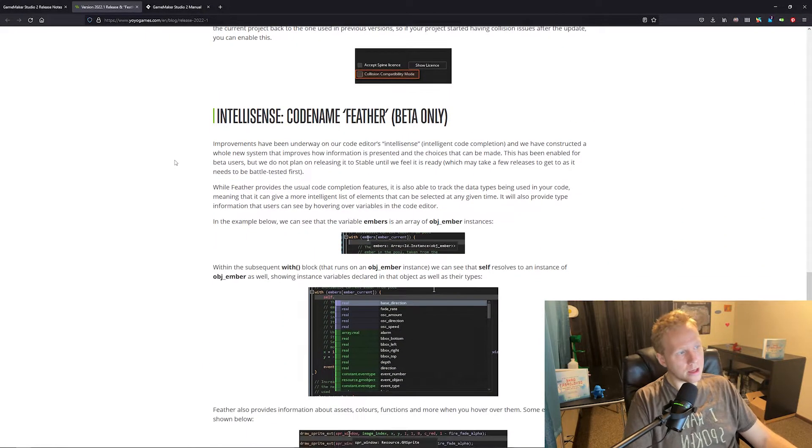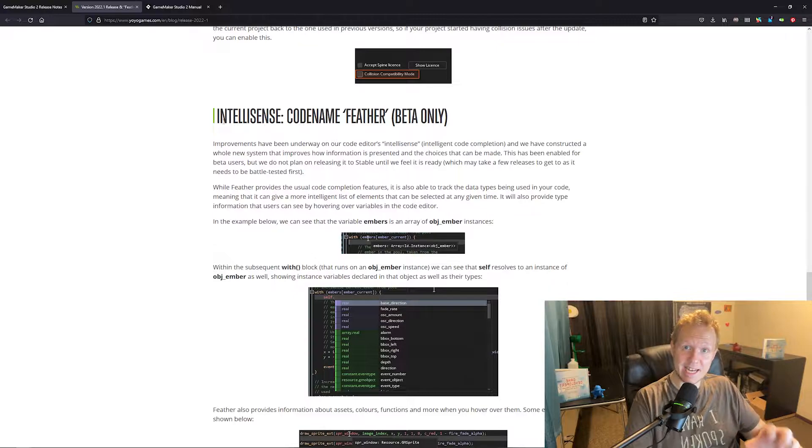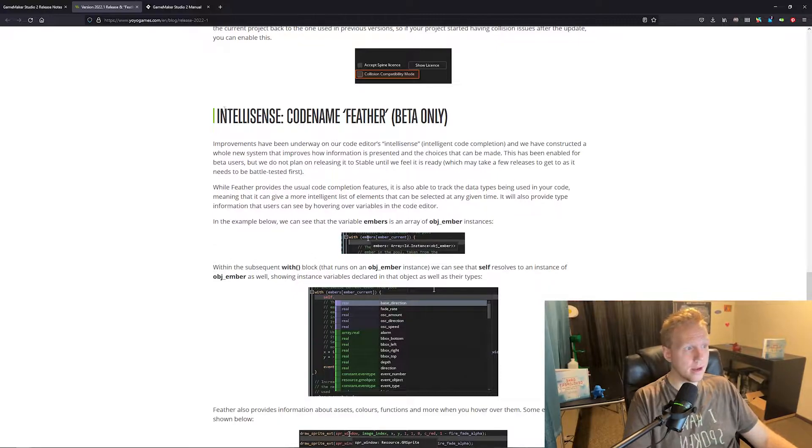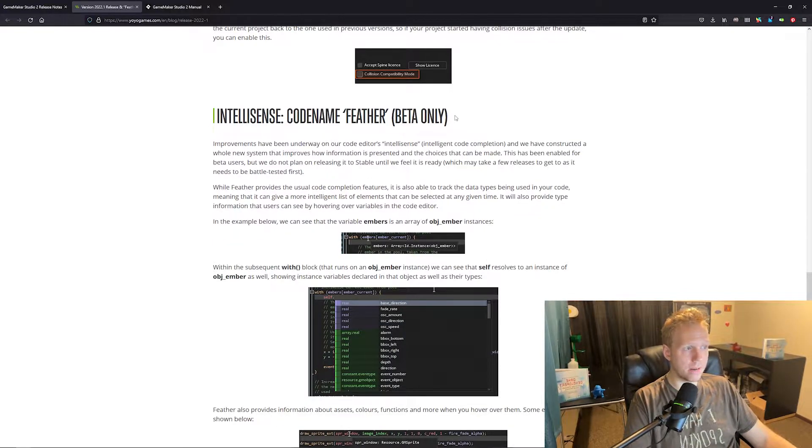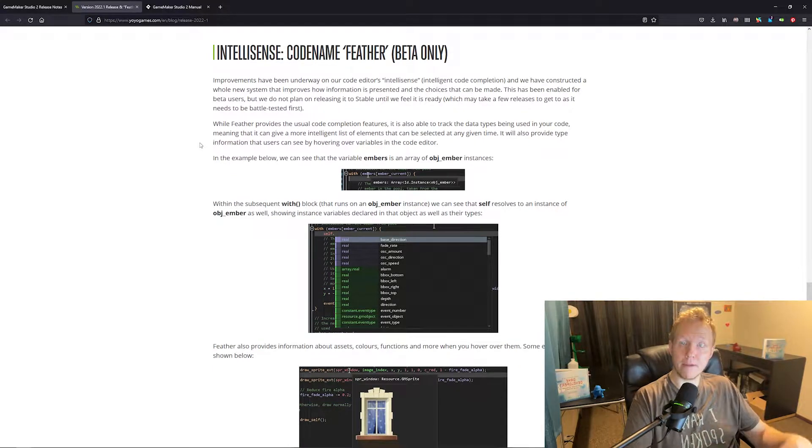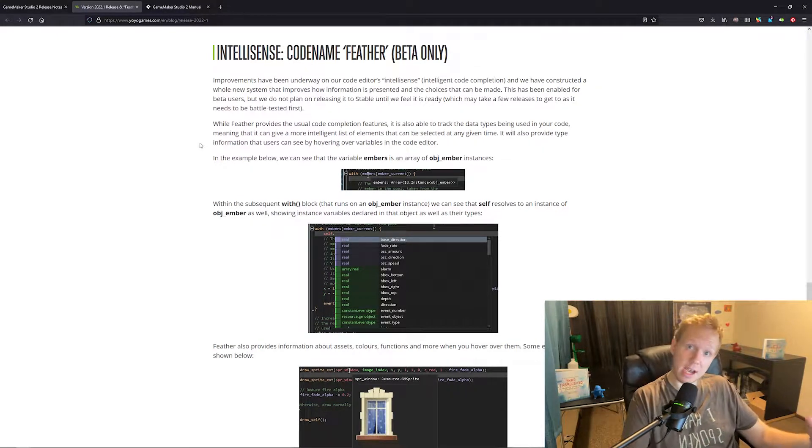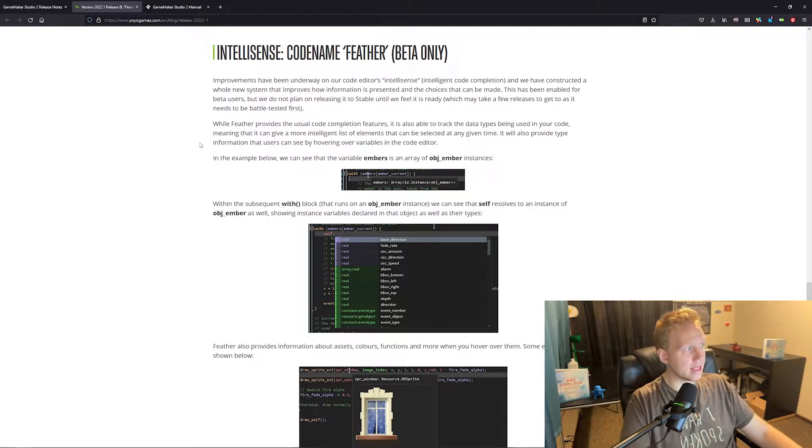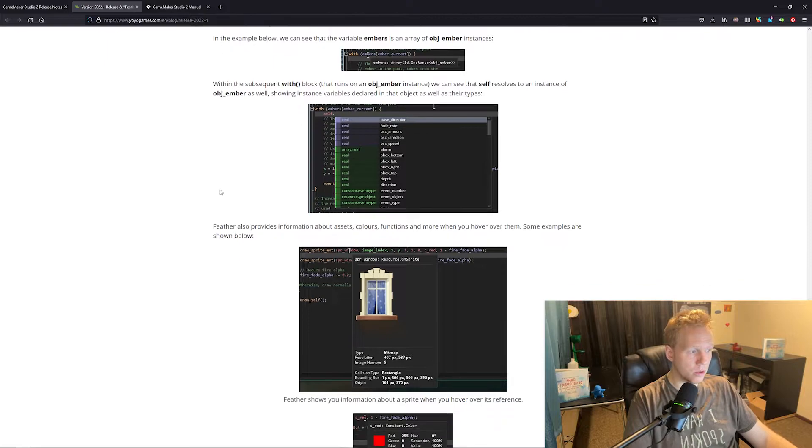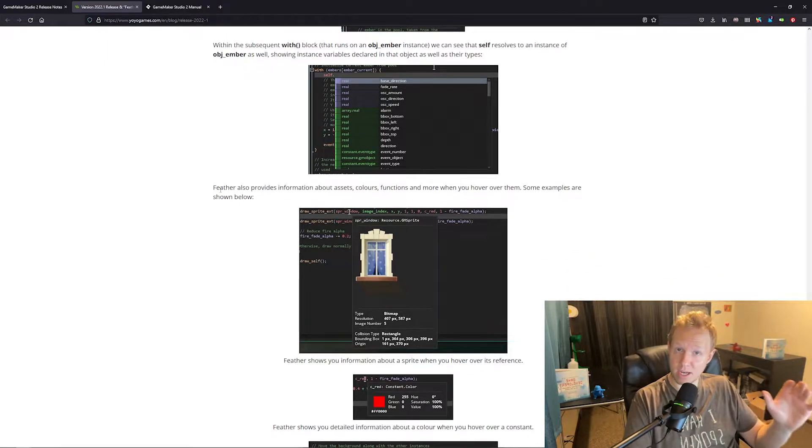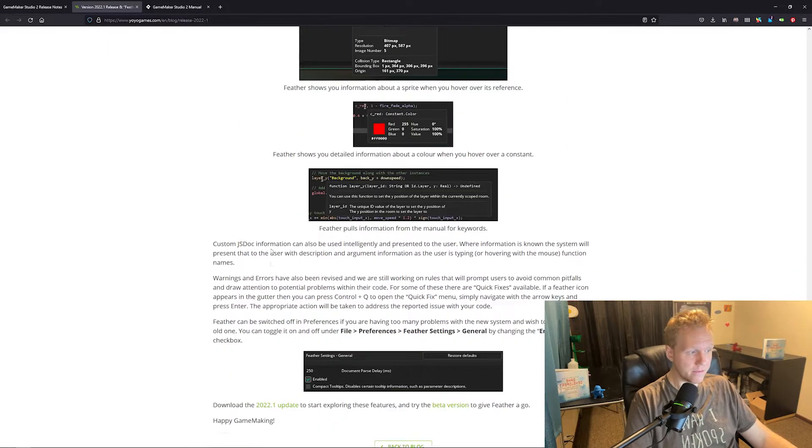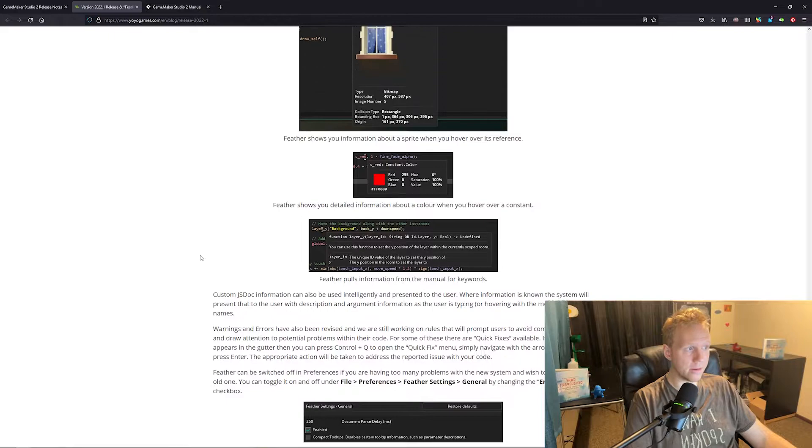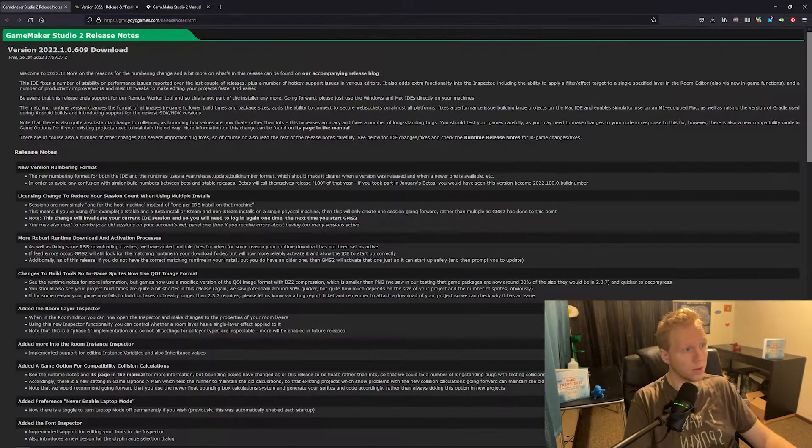The other really cool thing coming up pretty soon, which is not in this one, but IntelliSense codenamed Feather. So this is only in the beta. But if you're interested, you can download the beta and check it out. It's going to have a lot of really cool features. I might do a video if there's any interest on the upcoming features for GameMaker. It looks really powerful and really cool.